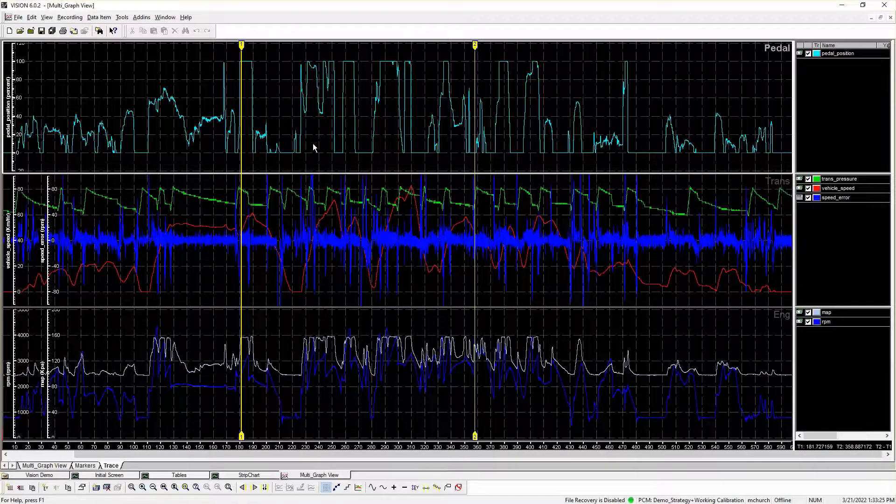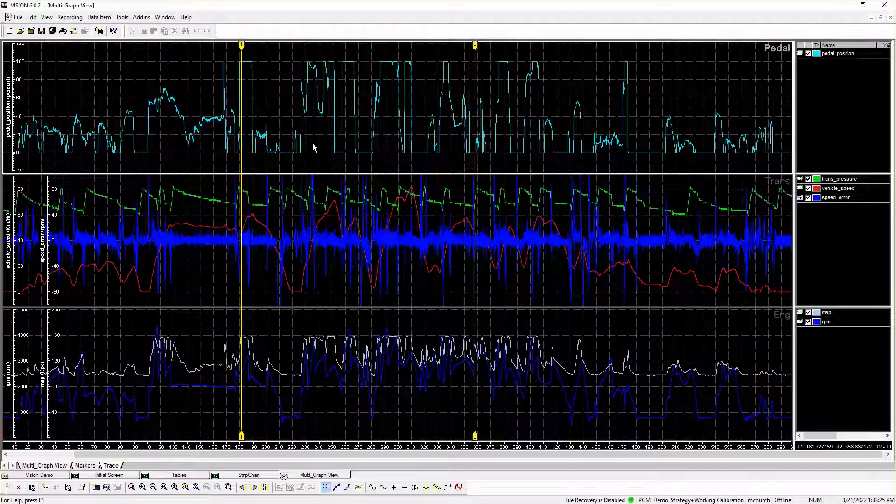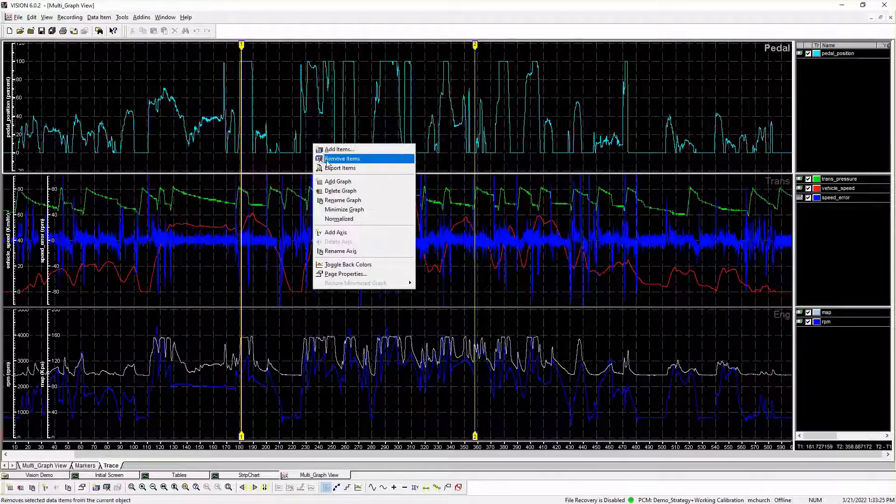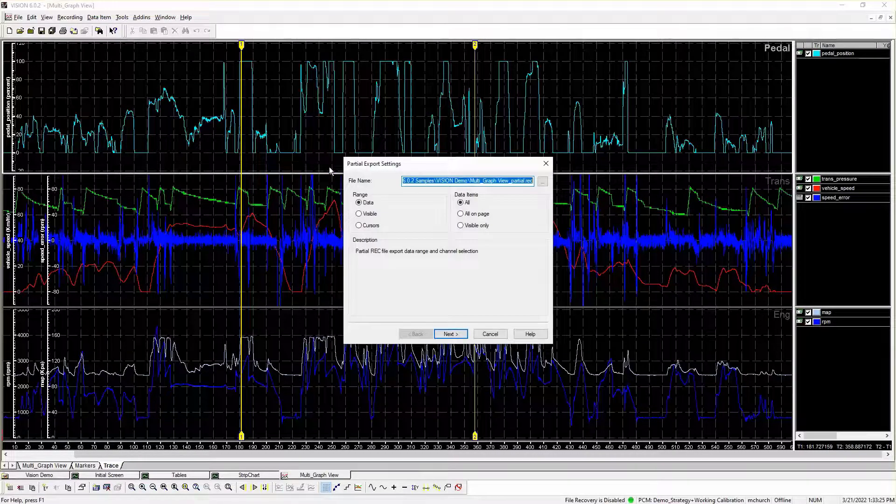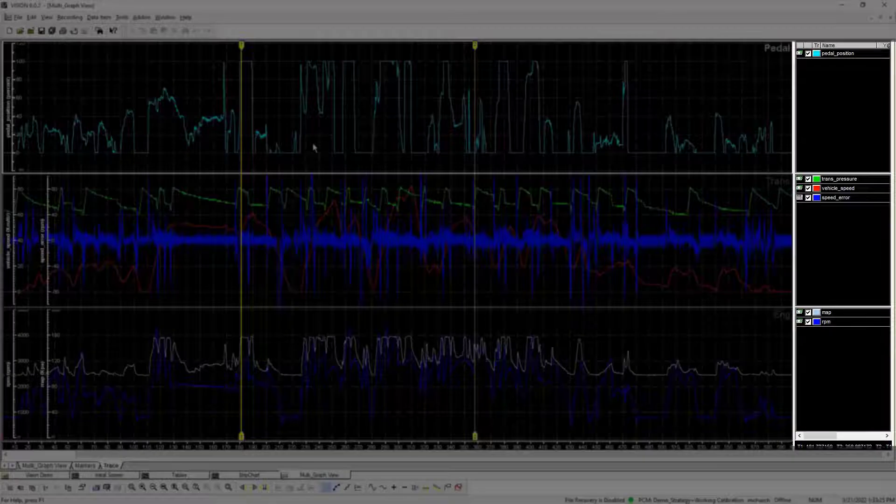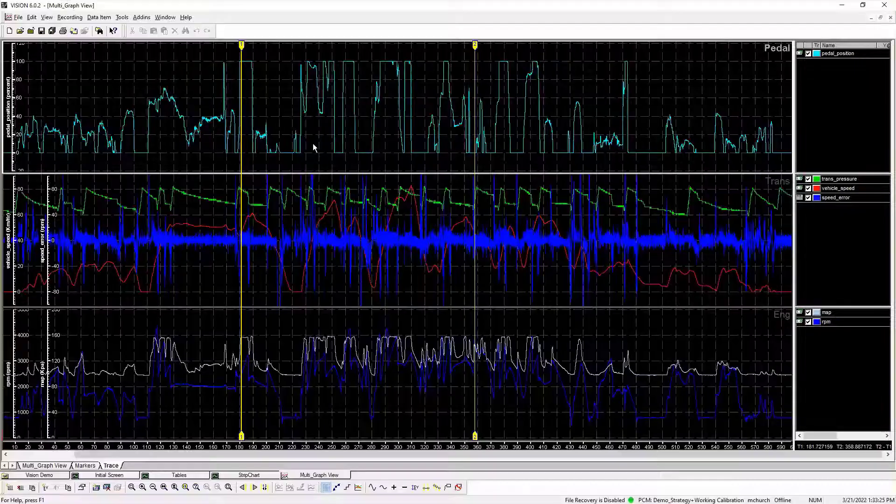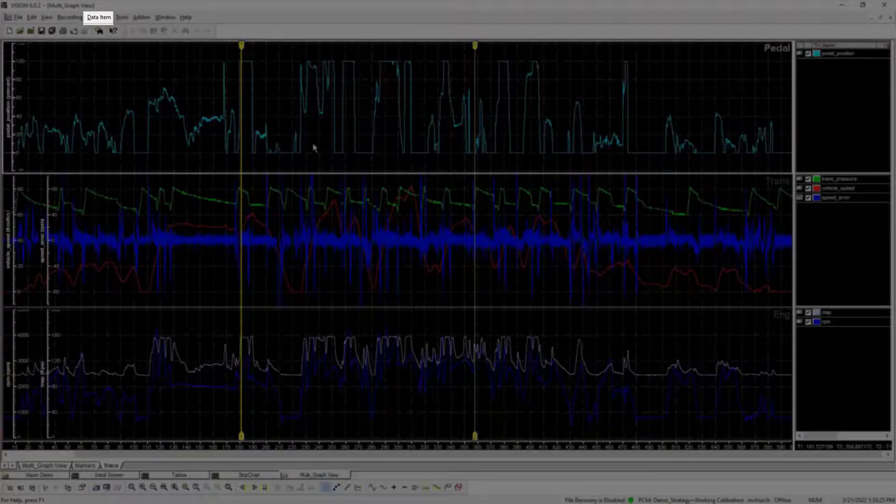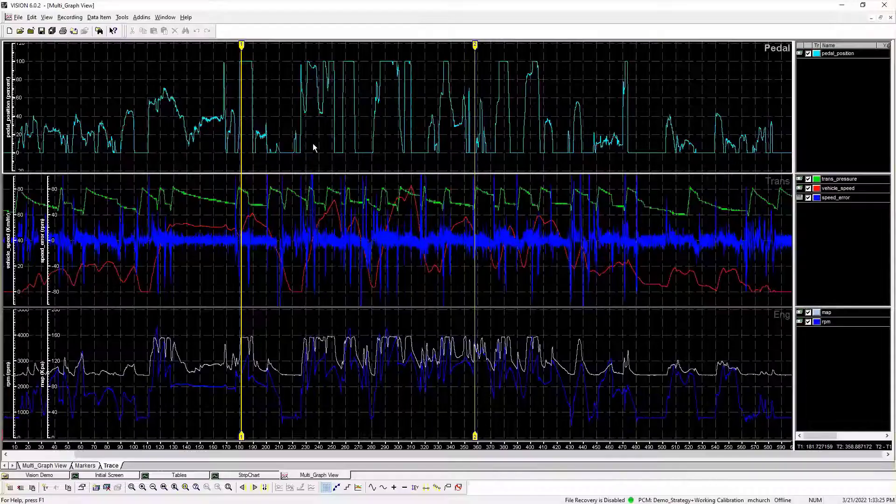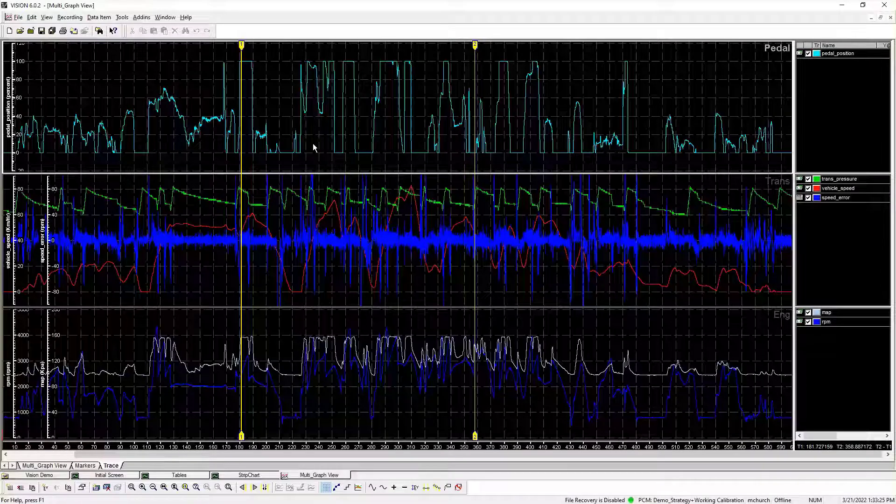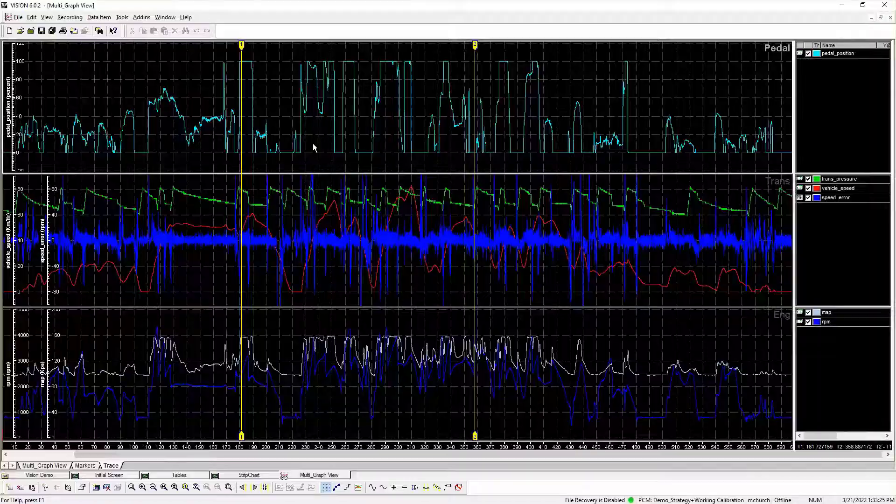To access the partial export settings, right-click within the Open Recorder File Graph Area, Graph Legend, or Data Item List and select Export Items from the context menu.